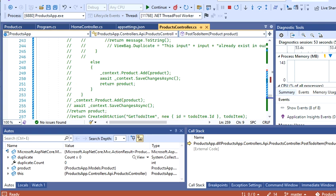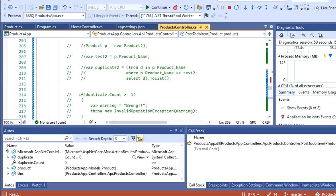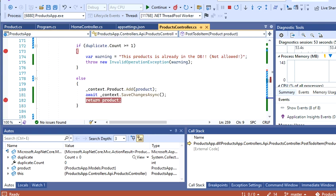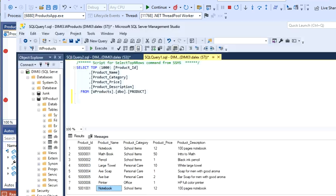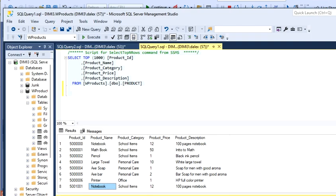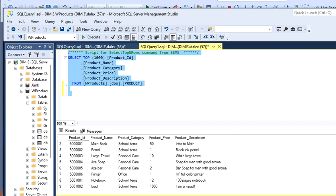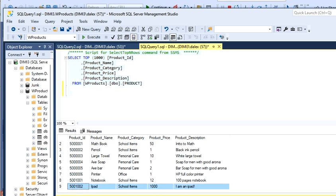If I come here to my database, I just refresh this. I execute this. I'll see that my iPad is here. So because an iPad is not a duplicate, we can actually post it.